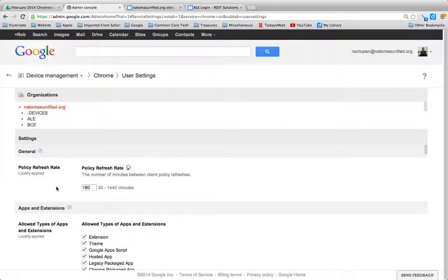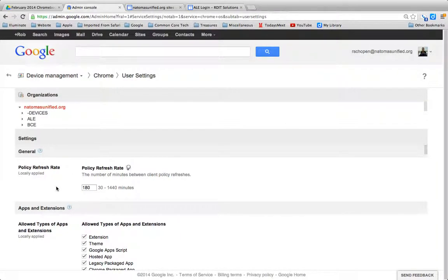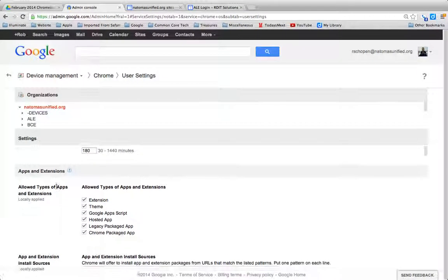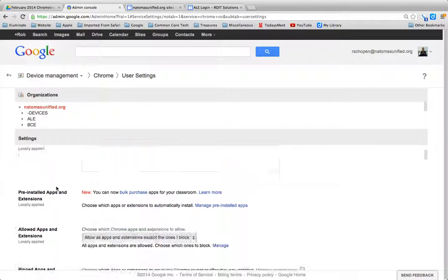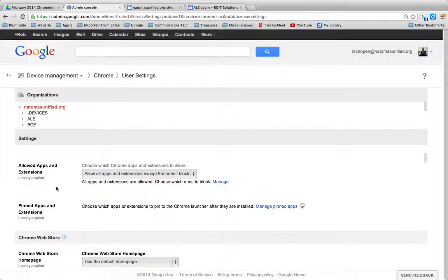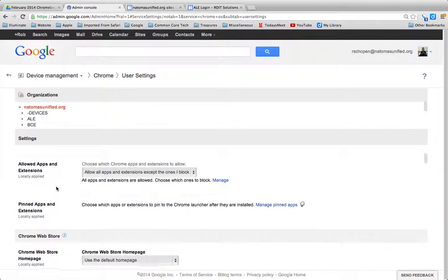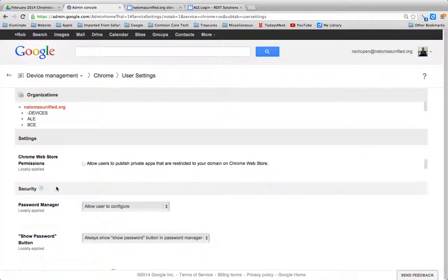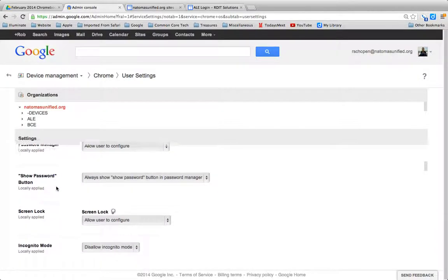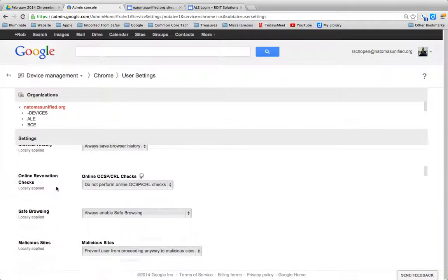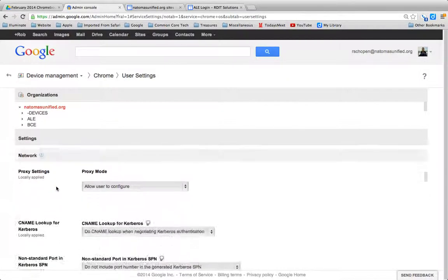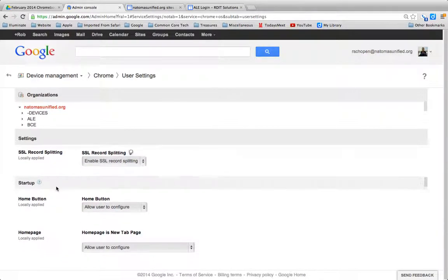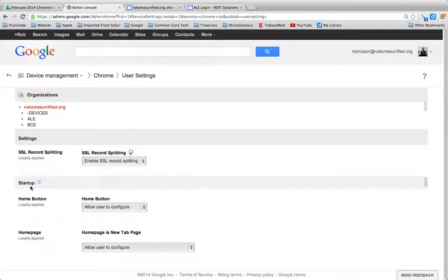Under User Settings, if we scroll down past the Apps and Extensions, which is where you could pin apps, we'll have a separate video on that coming up. But I'm going to scroll down to Startup.